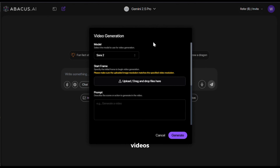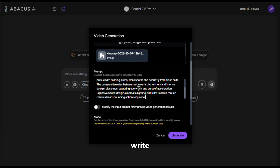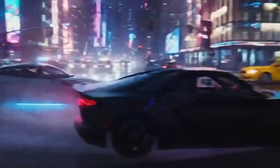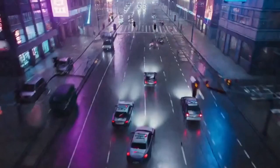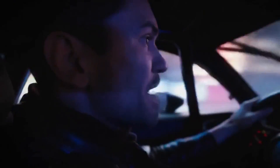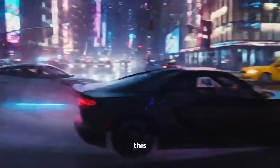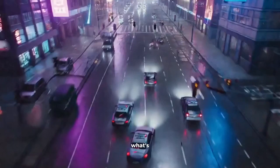Now let's generate some image-to-video. You can upload your images right here. I've uploaded this one. And for the prompt, I'll write this and hit generate. And here's the output. Okay, this one is crazy. It looks like something out of Fast and Furious. What's insane is the different camera angles.